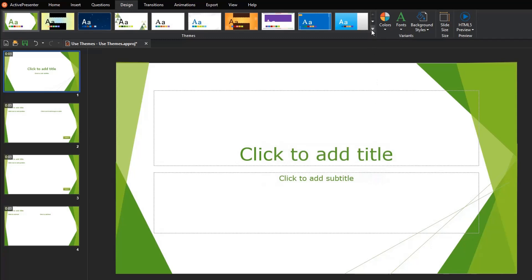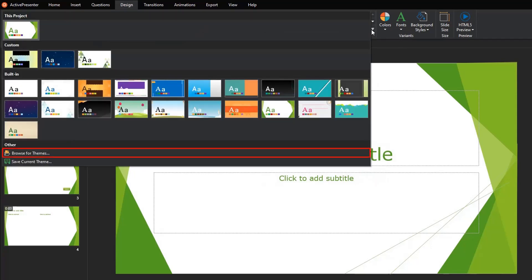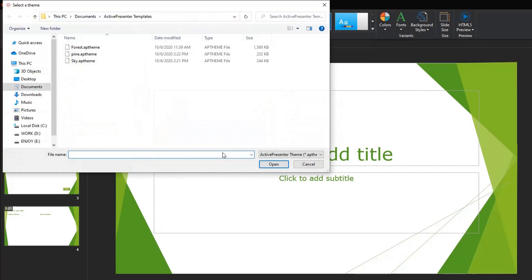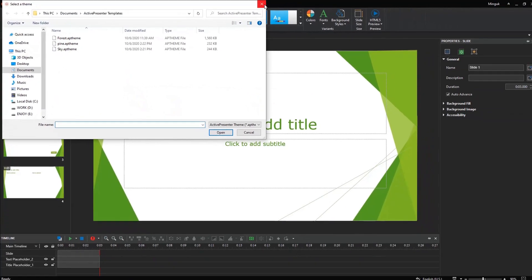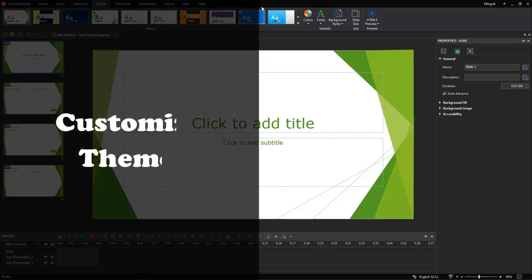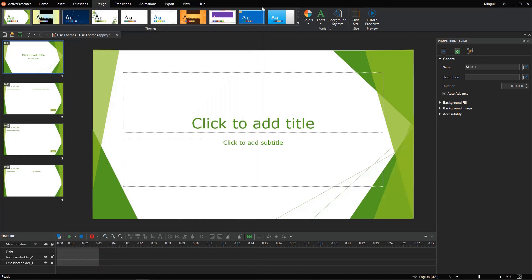Also, ActivePresenter lets you reuse theme files created before by selecting Browse for themes and look for a theme in your computer. As you may know, a theme is a predefined combination of design components: theme colors, theme fonts, preset background styles, and slide master.